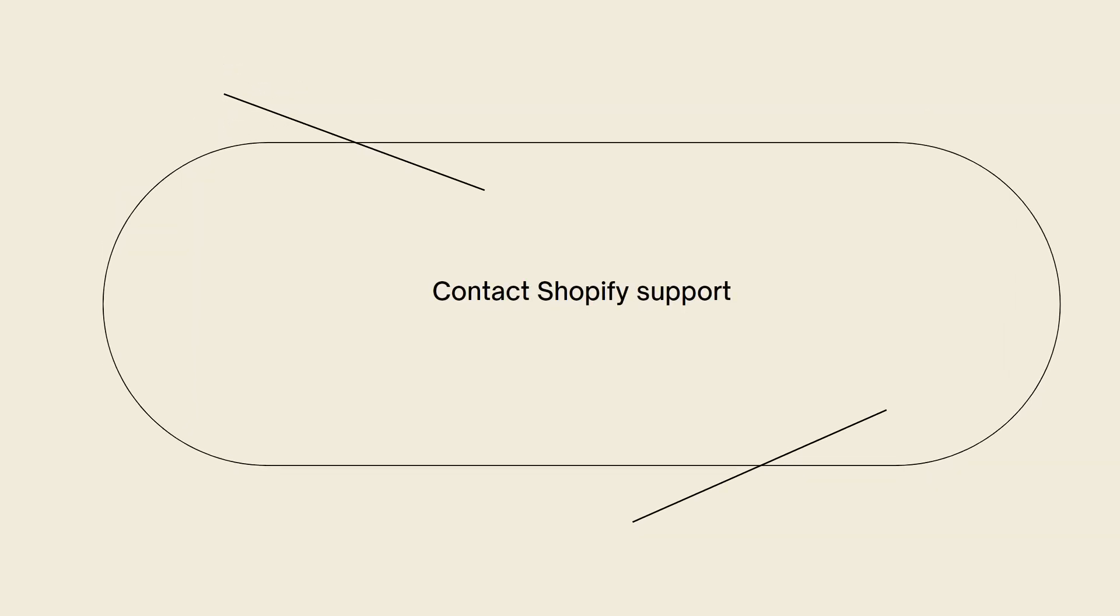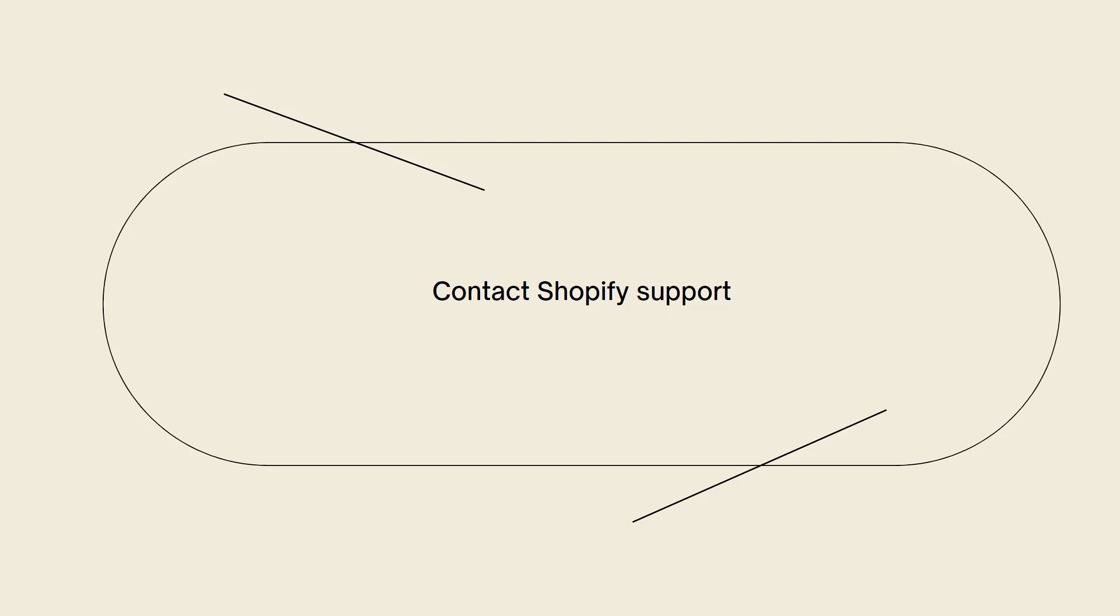Last is contact Shopify support. If the SSL certificate remains pending after following the previous steps, it is best to reach out to Shopify support for further assistance. They can provide specific guidance and investigate the issue on their end. You can contact Shopify support via live chat, email or phone, depending on the level of support provided to your Shopify plan.